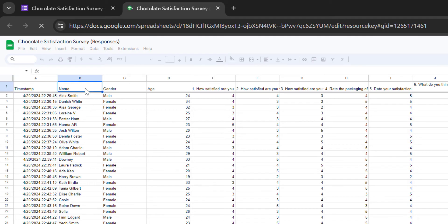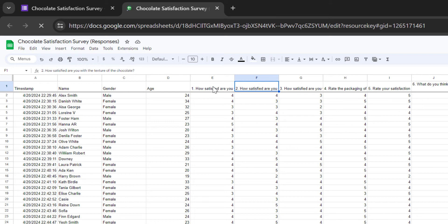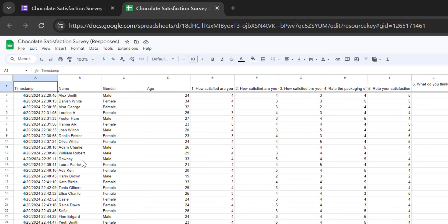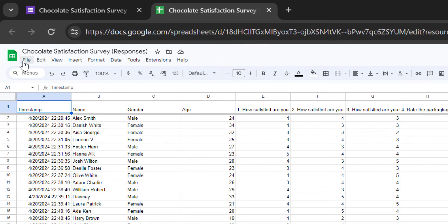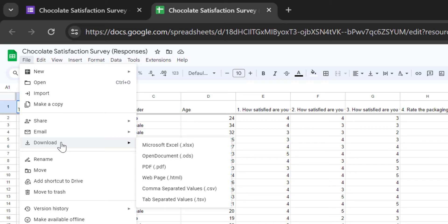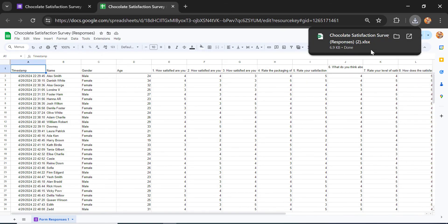We have the timestamp, the name variable, gender, age, and also the answers to each question provided in the questionnaire. The next step is to transfer this data into Microsoft Excel. To do this, go to the top left of your screen, go to File, Download, and then select Microsoft Excel. At the download tab you can see the file is already downloaded to your storage — just open it and it will automatically open in Microsoft Excel.